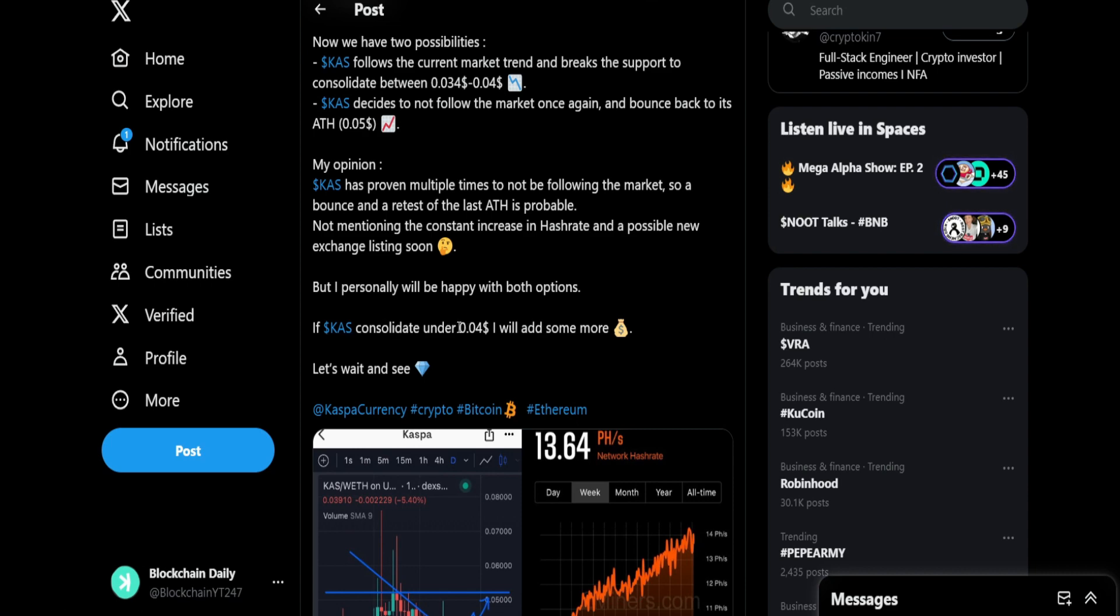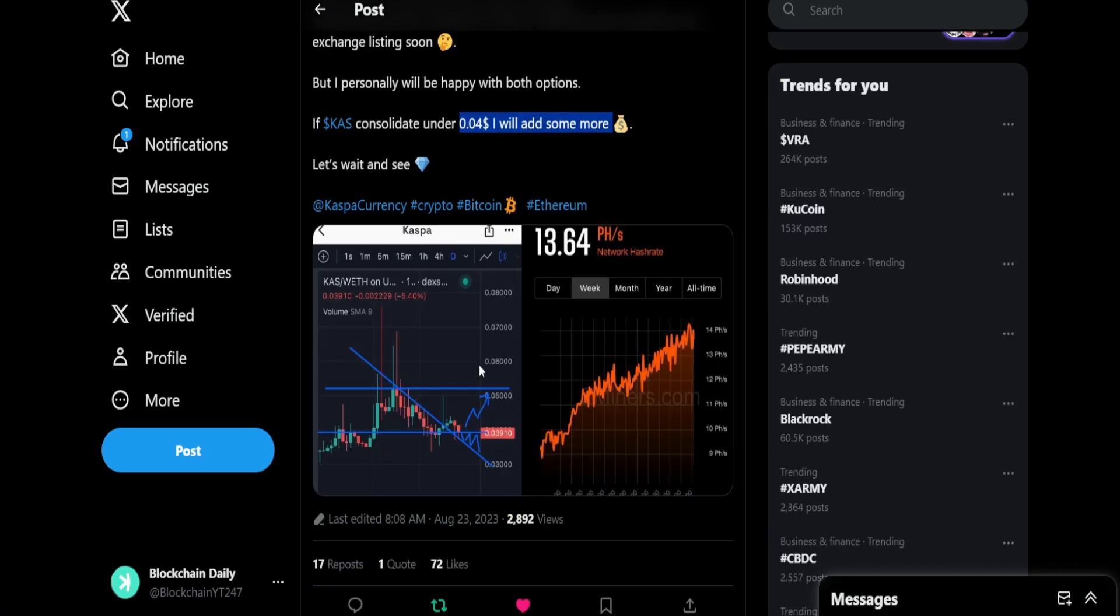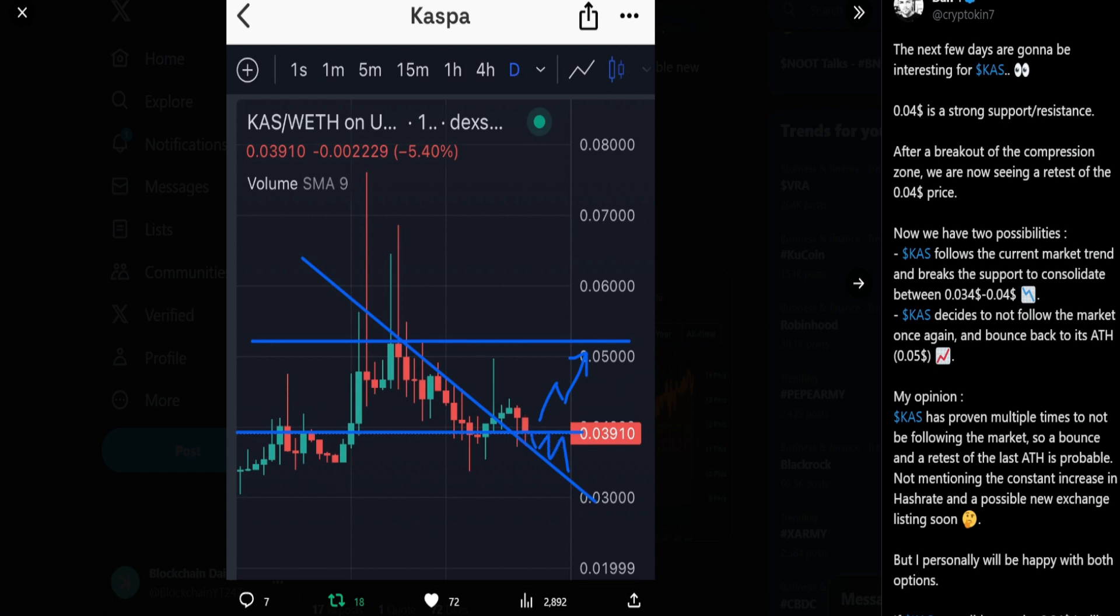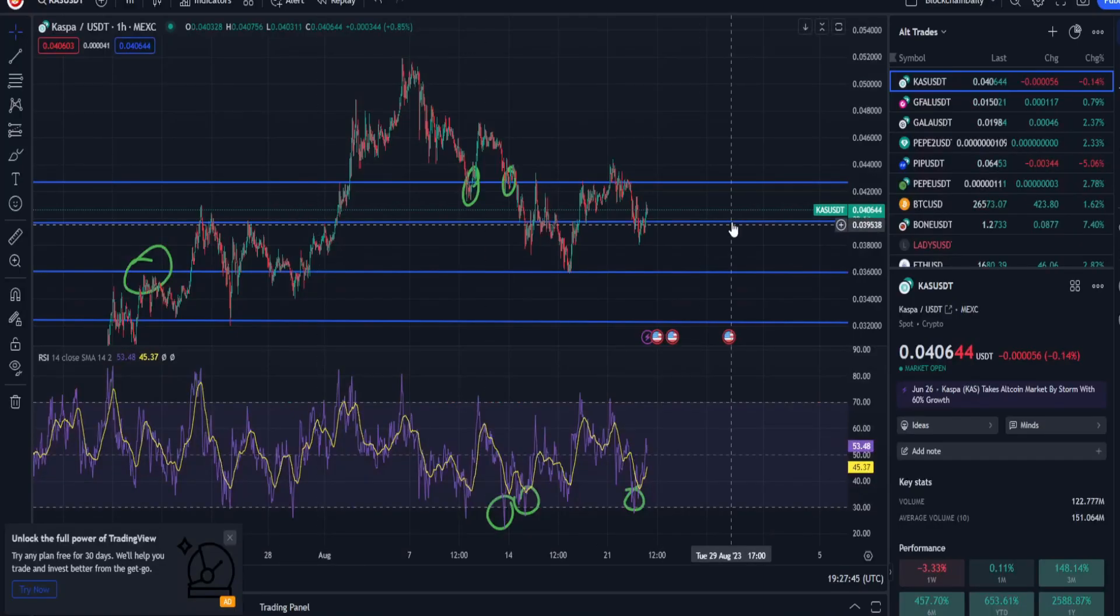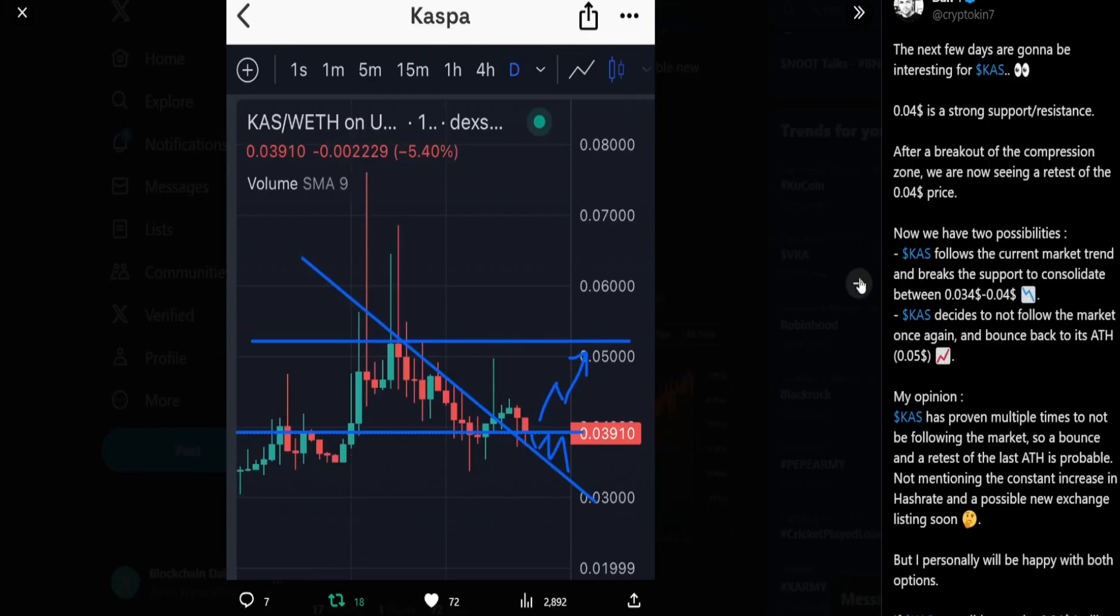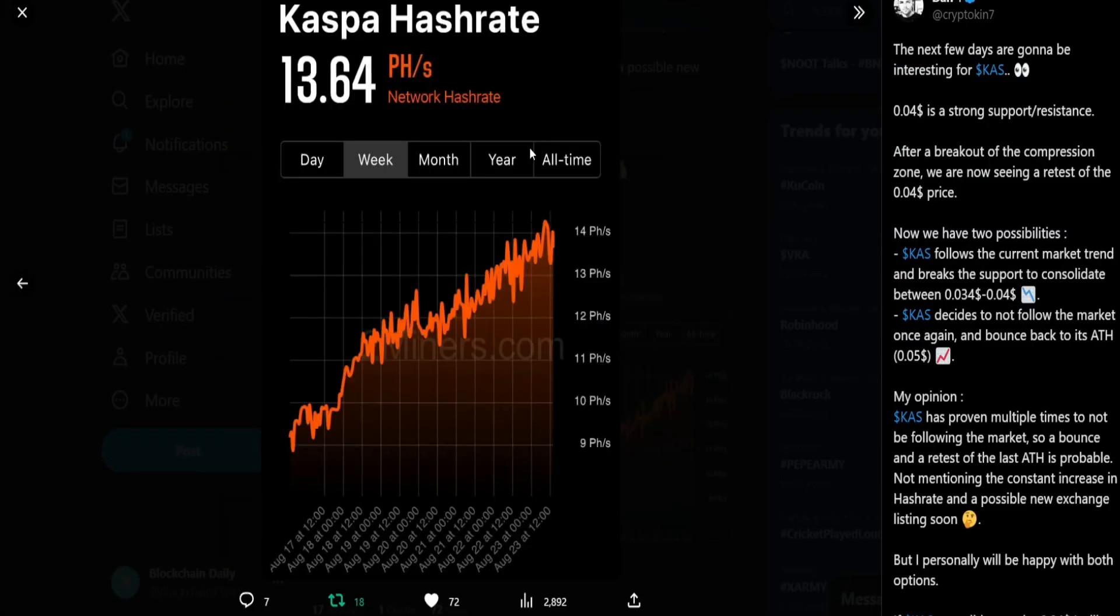It makes sense if we consolidate between 3 cents and 4 cents. That's a nice place to scoop up some Casper. If Casper consolidates under 4 cents, I will add more. Let's wait and see. We see the chart right here and we can see the two options playing out. We are watching that support line at 3.9 cents. We also have the hash rate.